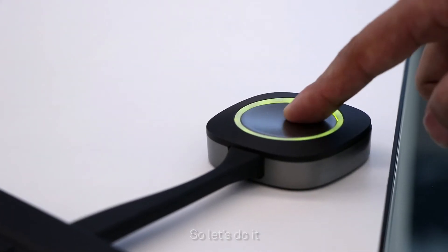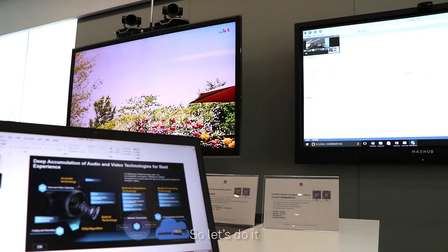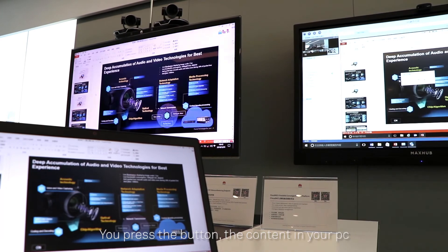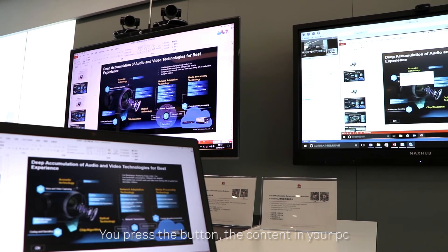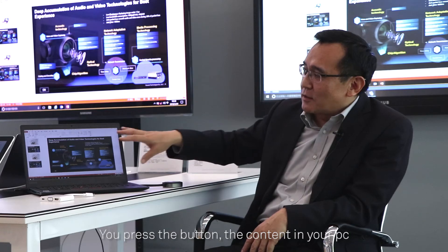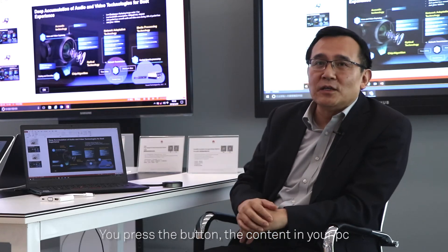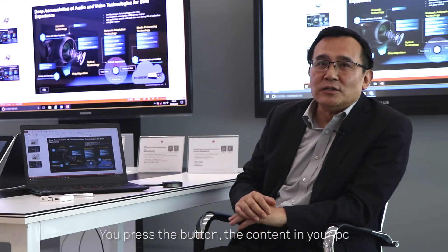So let's do it. You press the button and the content on your PC is shared to everybody in the conference room — cleanly and quickly.